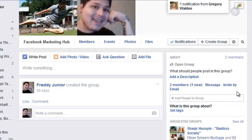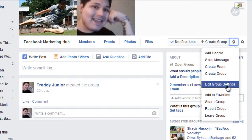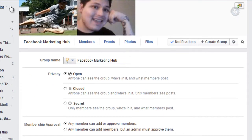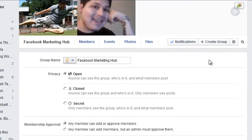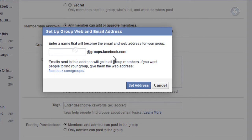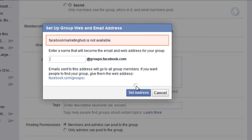Now go to Settings on the right side and click 'Edit Group Settings.' Here is where you put the name of the group. Notice that your group's URL is currently a bunch of numbers. Scroll down to 'Set Up Group Address' — this is where your Facebook group's email address becomes your Facebook URL address. Whatever you choose here will become your custom URL.